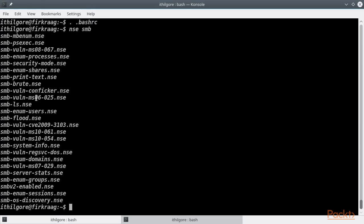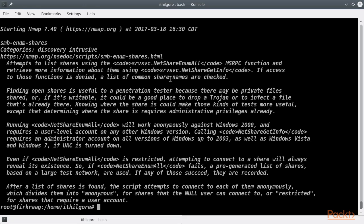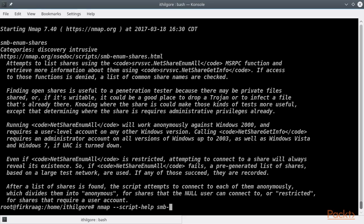Let's start by enumerating the shares on the remote system by running the smb-enum-shares script. Before we run the smb-enum-shares script, we should at this point mention that there is a useful Nmap switch minus minus script-help that will output a description of the specified script. And you can also use the wildcard operator to list the help of all SMB scripts.